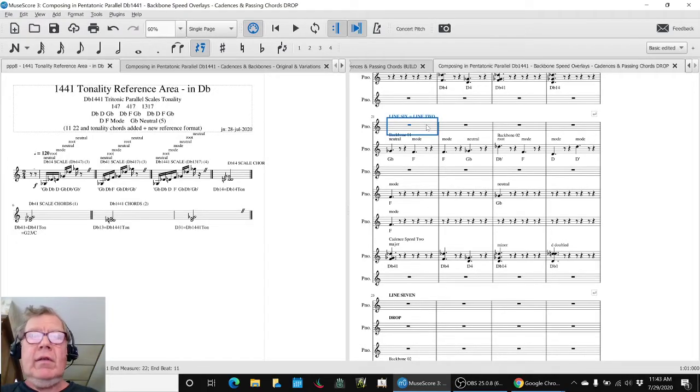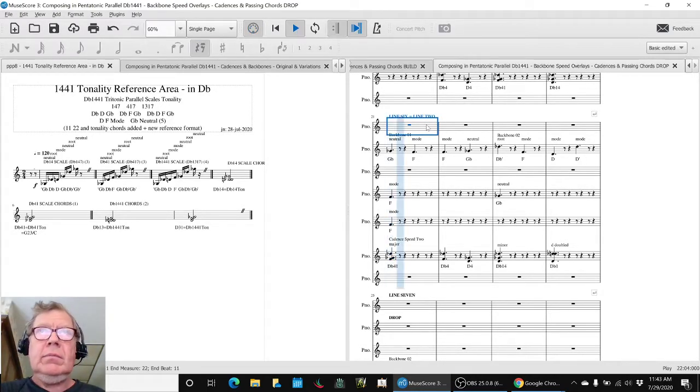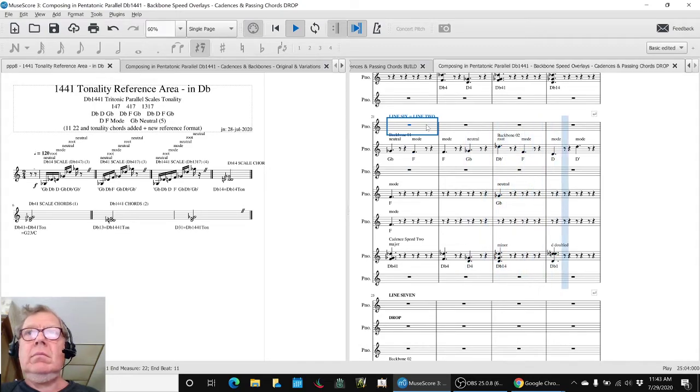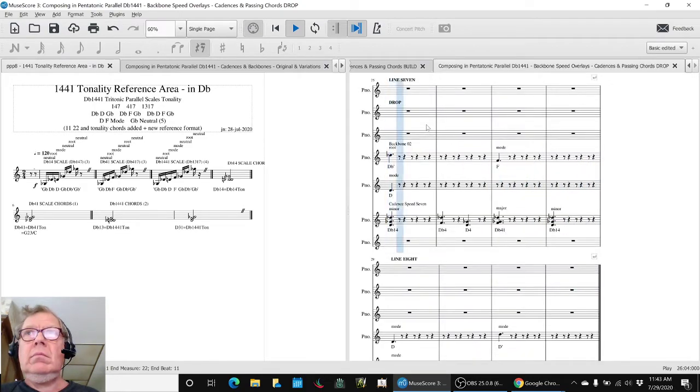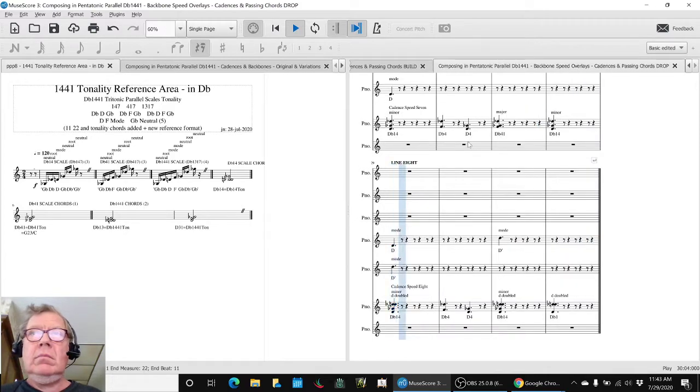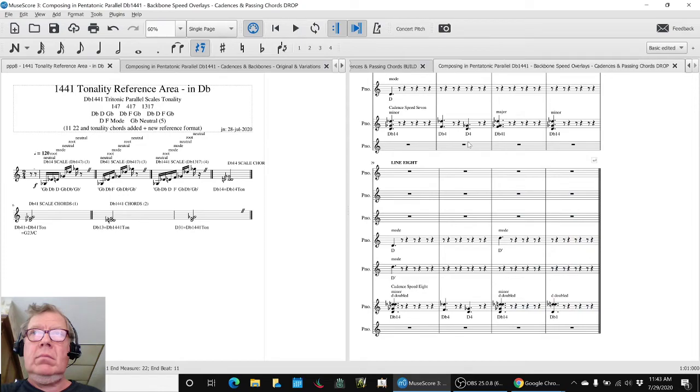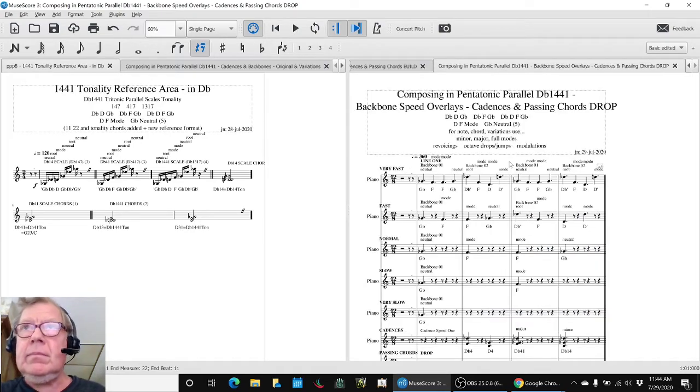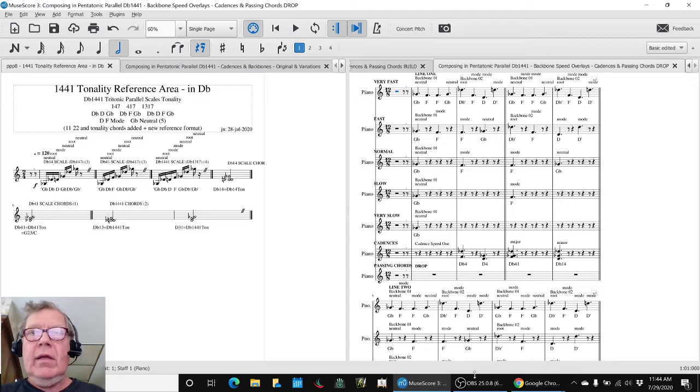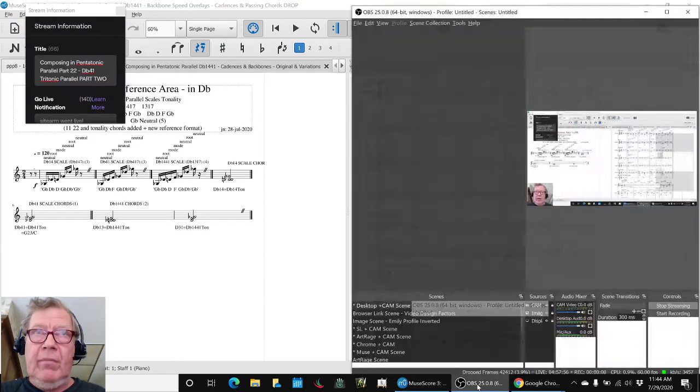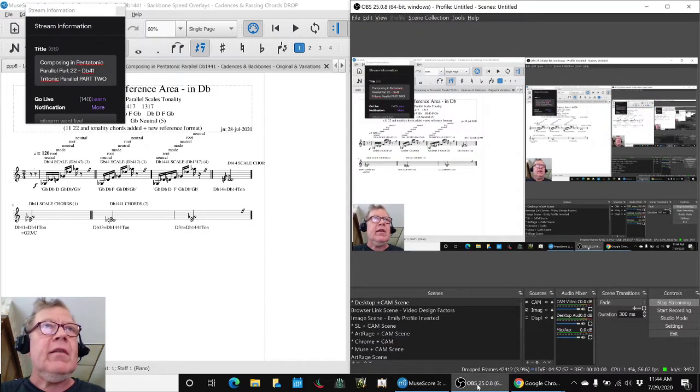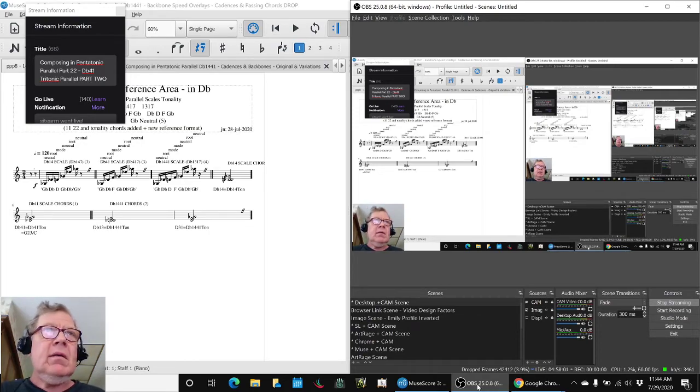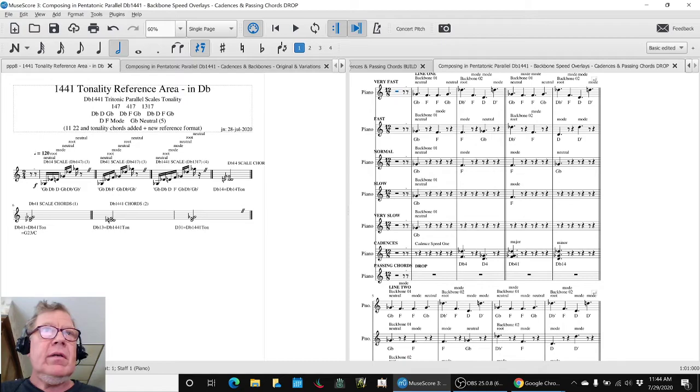Let's start here. Alrighty. Ladies and gentlemen, this is a recap of composing in Pentatonic Parallel Part 22, D-flat-4-1 Tritonic Parallel Part 2.